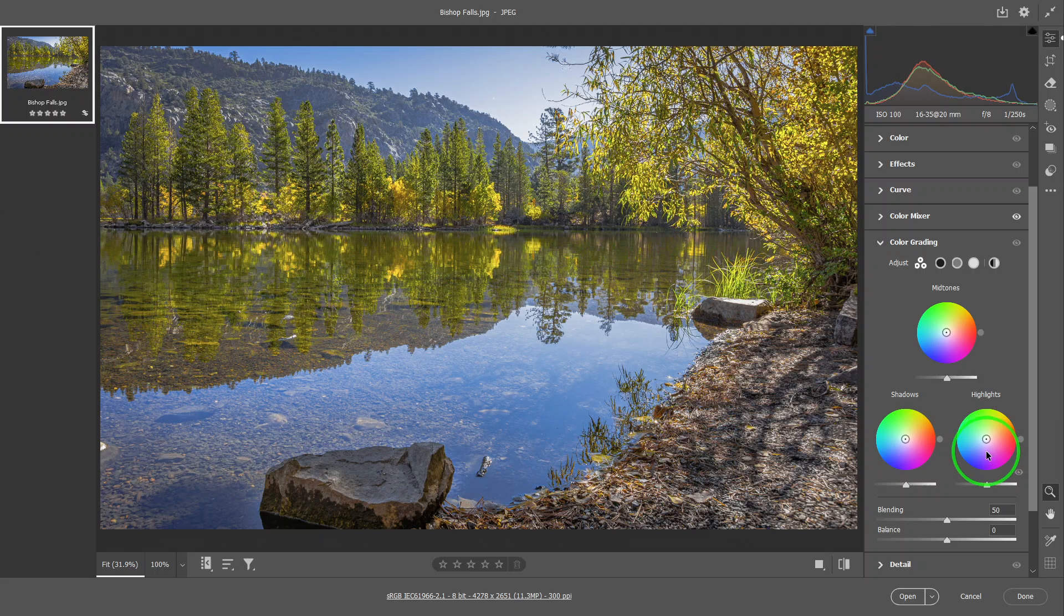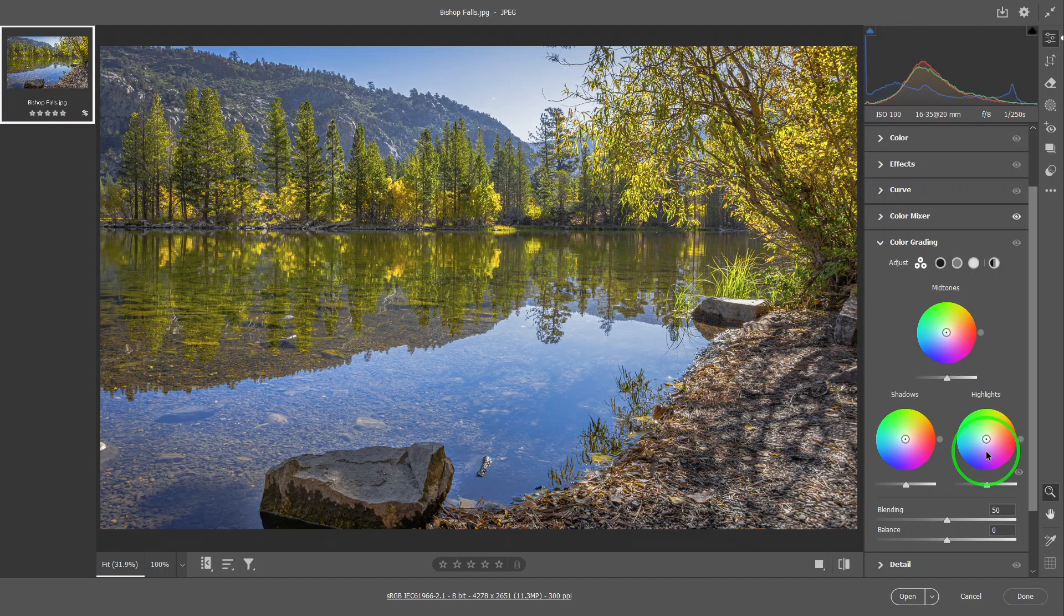Normally the most basic color grading would be changing the shadow to something colder and changing the highlights to something more warm. And then sometimes you would desaturate the whole picture.